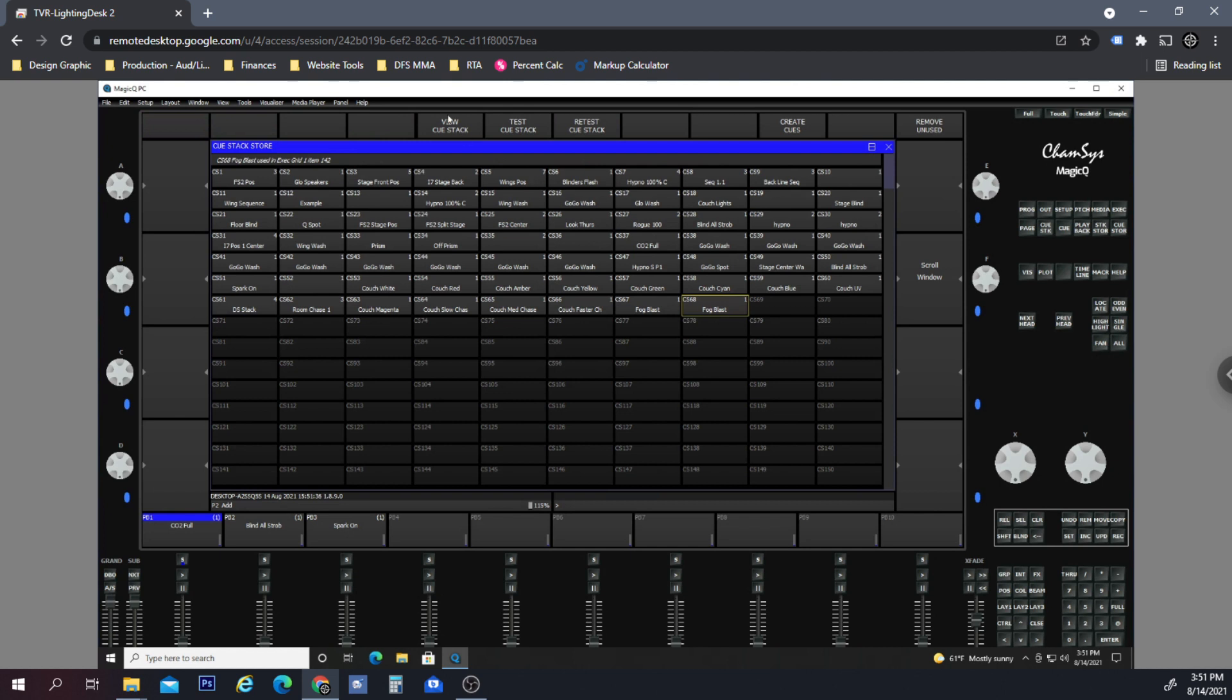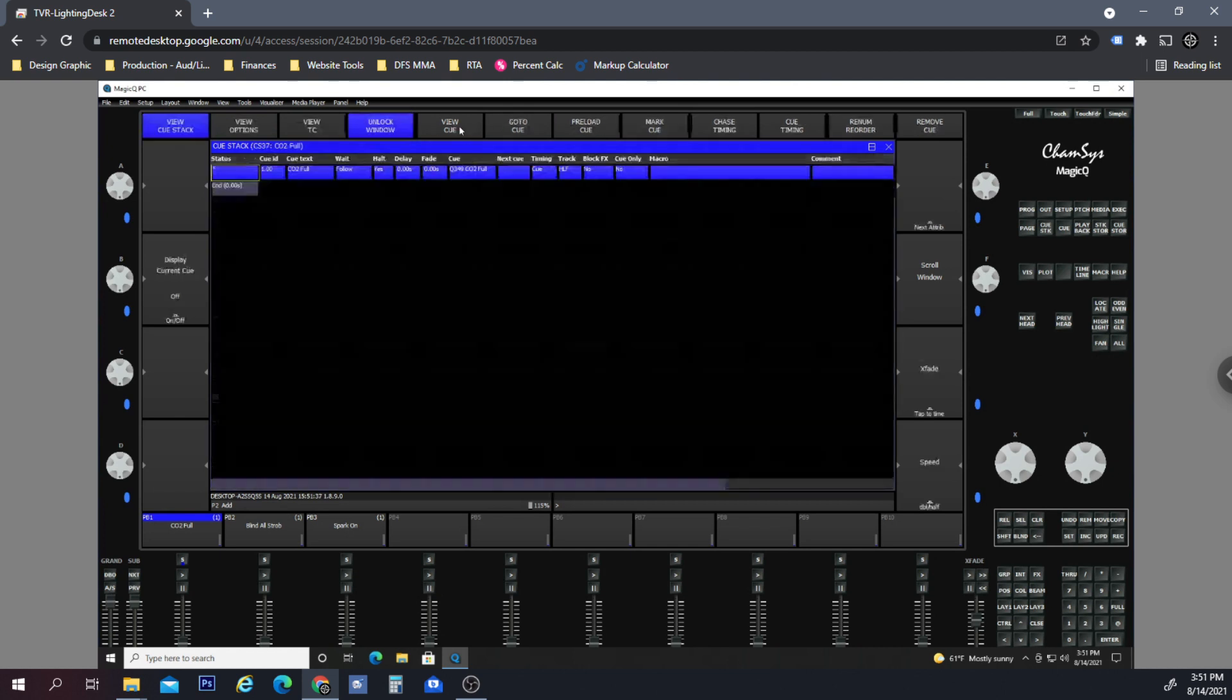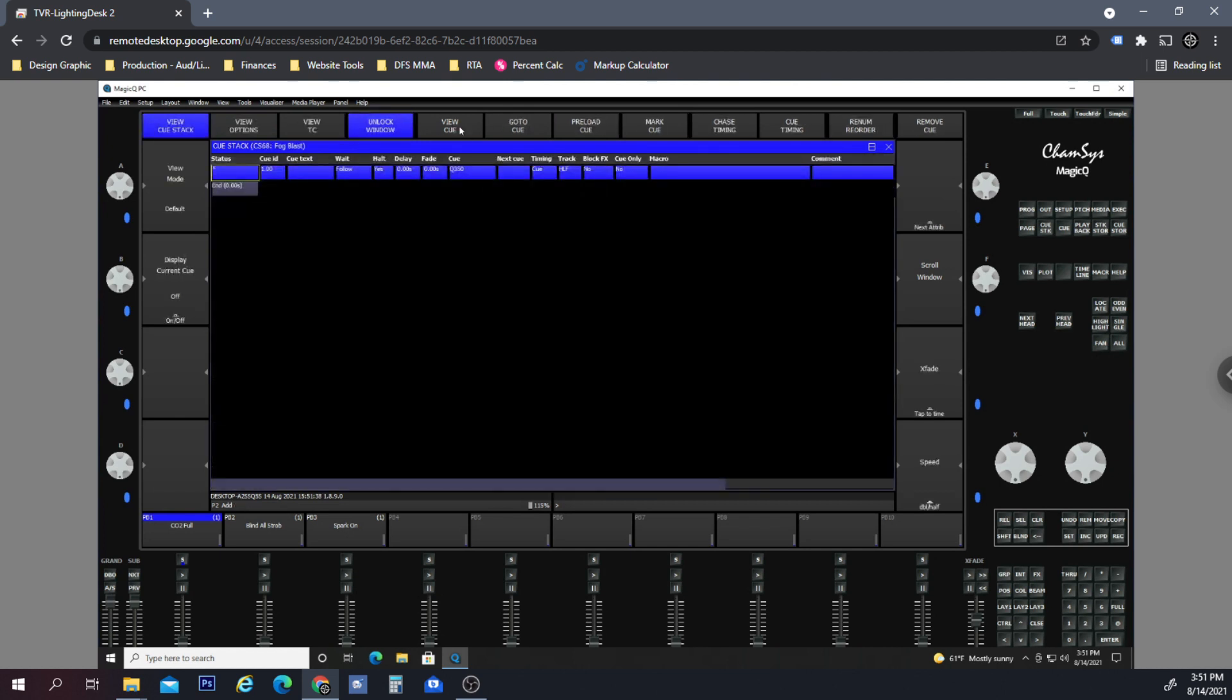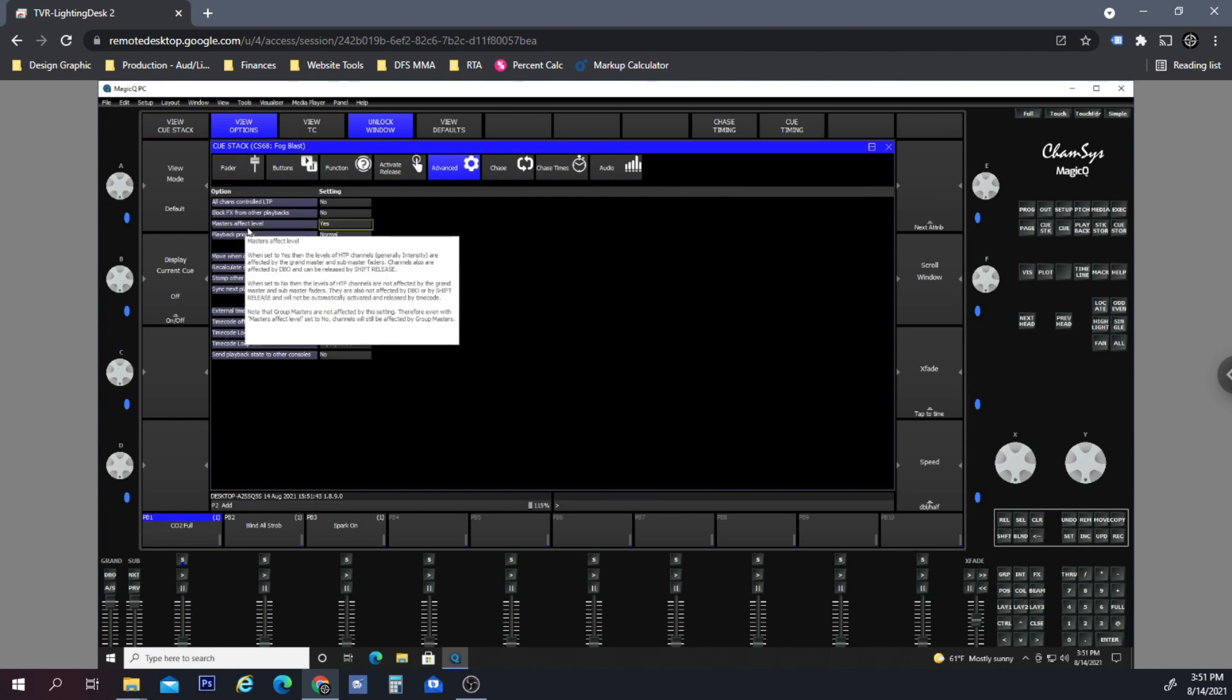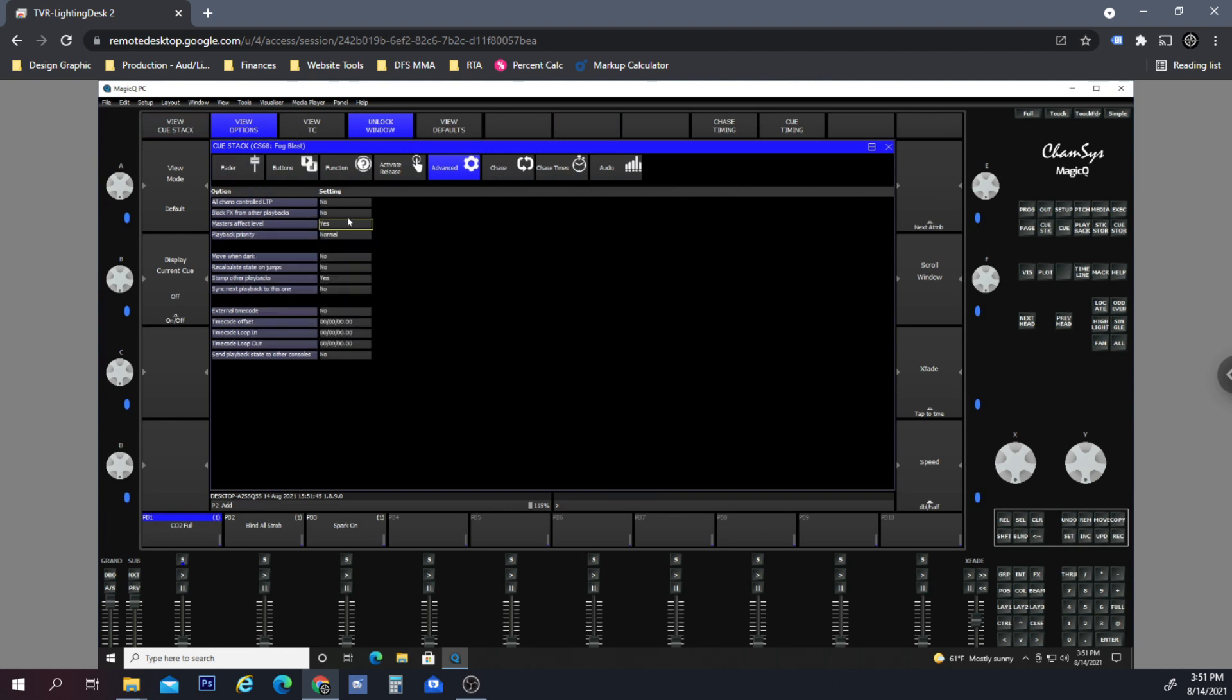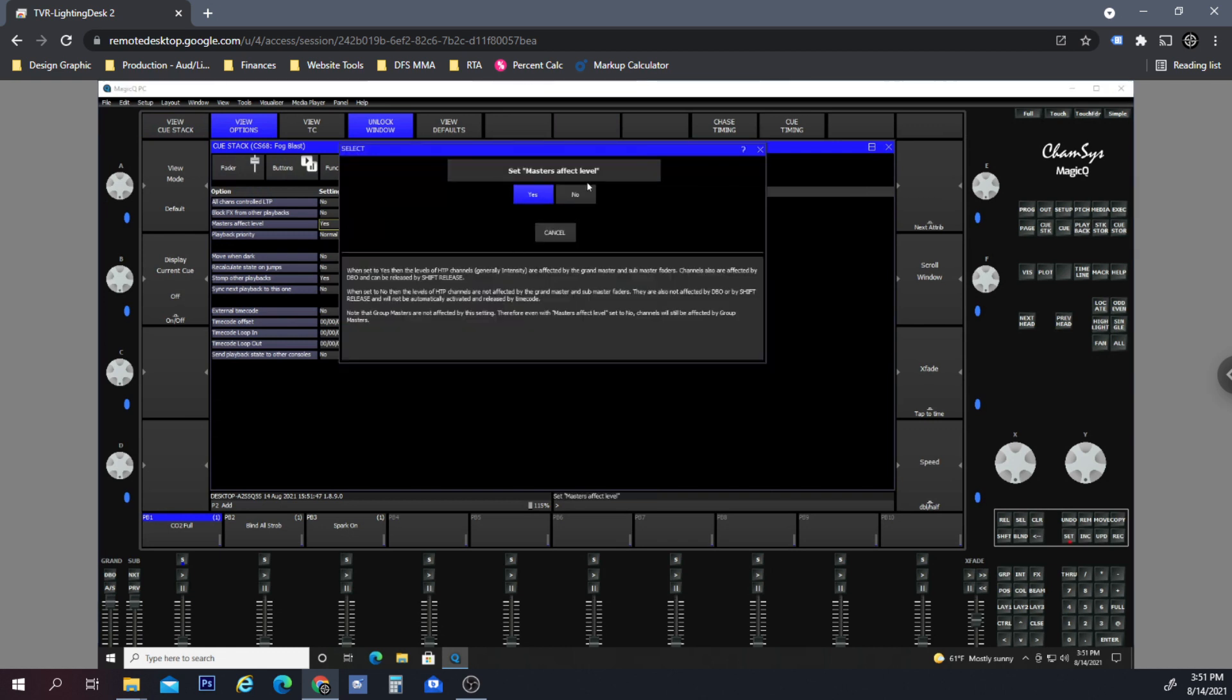So we want to look at the cue stack. Go to View Options. Right here, you see what it says: Masters Effects Levels. Let's say No.